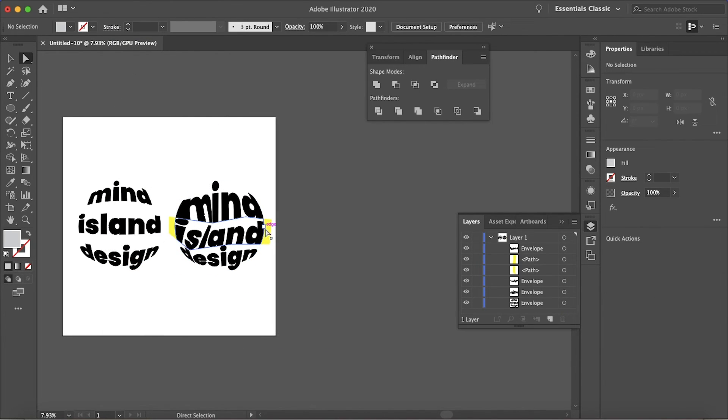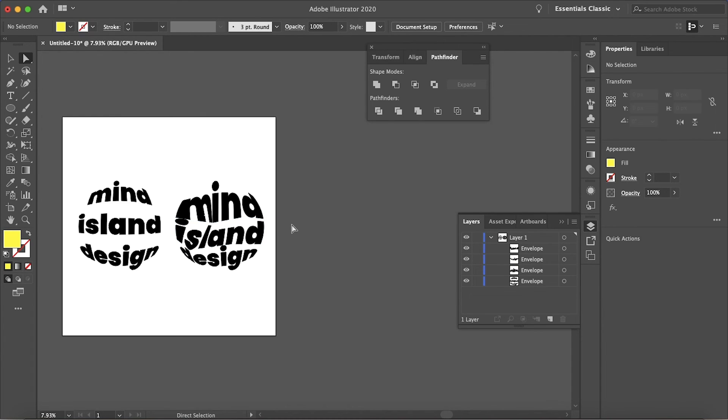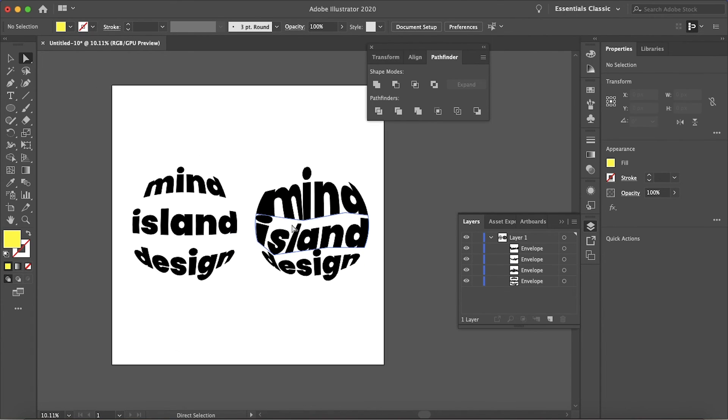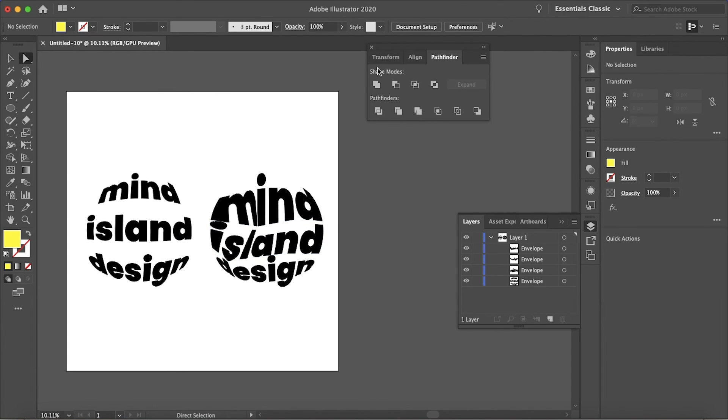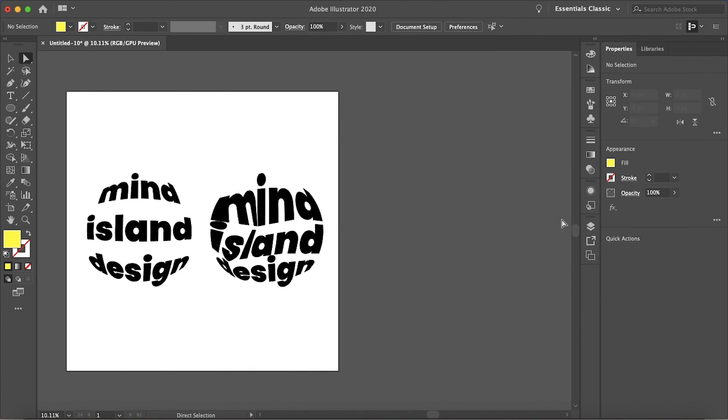And now we can just delete the extra objects on the side. And there we go. So that is how you warp text to shapes or objects in Illustrator. I hope this helped. Thanks for watching, and I'll see you in the next video.